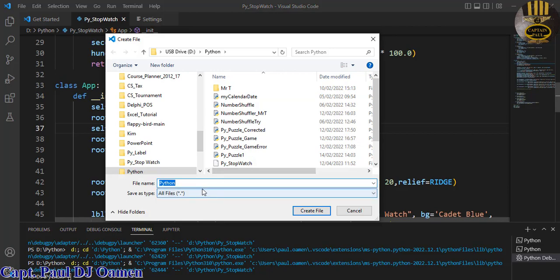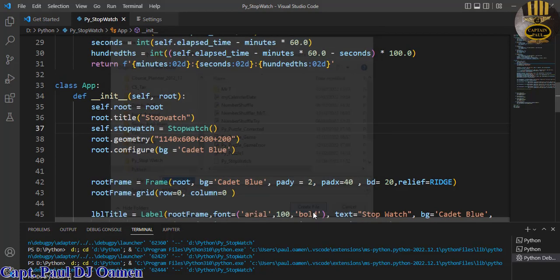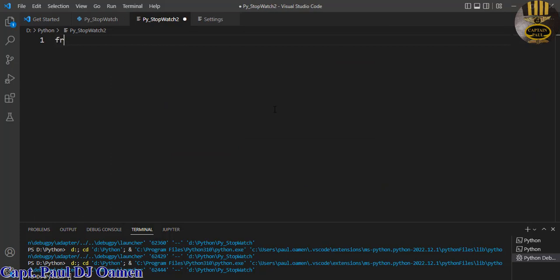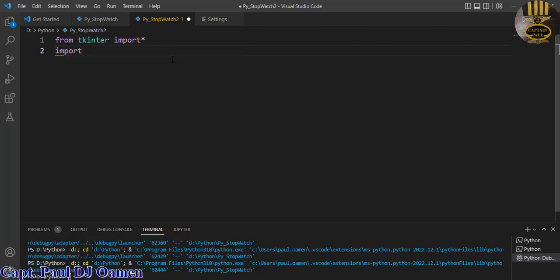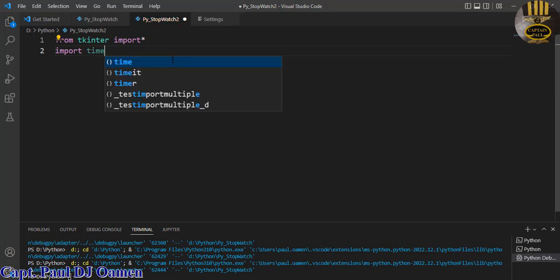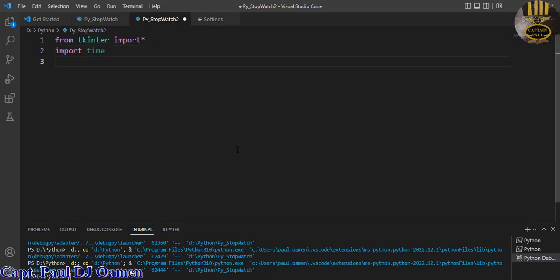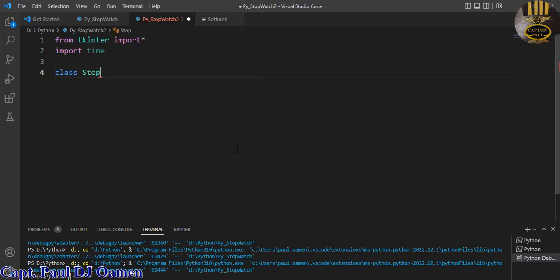I'm going to start a new file, enter in Python, start a new Python project, and save that as 'stopwatch'. Now I'm going to start by importing — from tkinter let's import everything. Now because I'm going to be using the timer, I'm going to import time as well. I will be creating two classes, and the first one is going to be called TimerStopwatch.